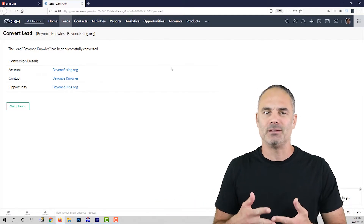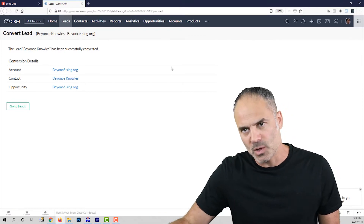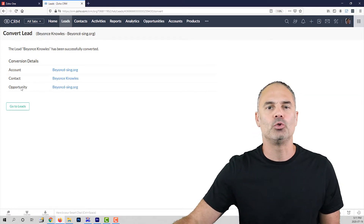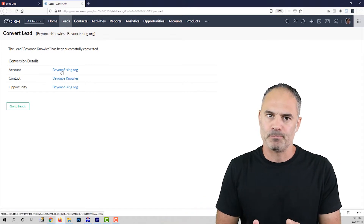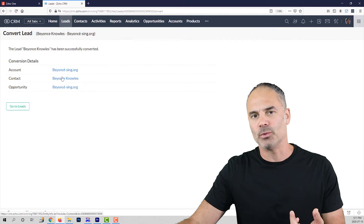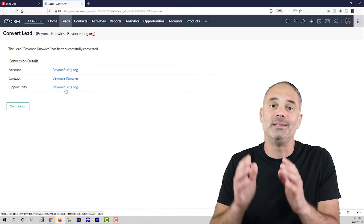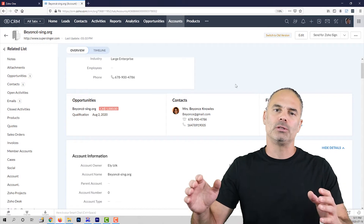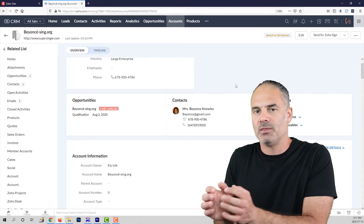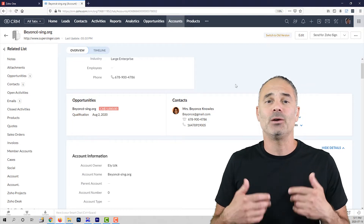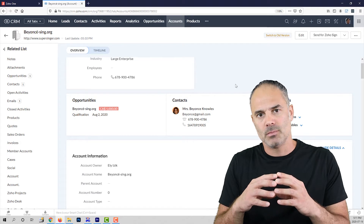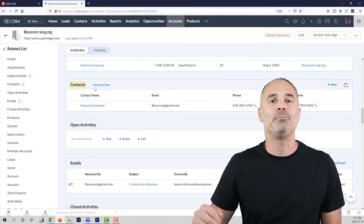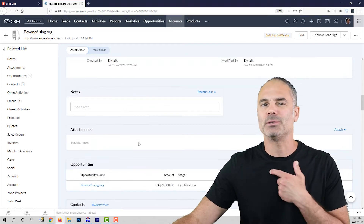When I am converting the lead, I will get three records out of it. One will be the account name, the second will be the contact name, and the third the opportunity. The account will be the company. The contact will be the person that I am dealing with. And the opportunity will be the deal that we are working on. The account is just a place to hold all the contacts that work at the account. So let's assume that I am dealing with LG — LG will be the account, and inside LG I will have all the people that work there under contacts.